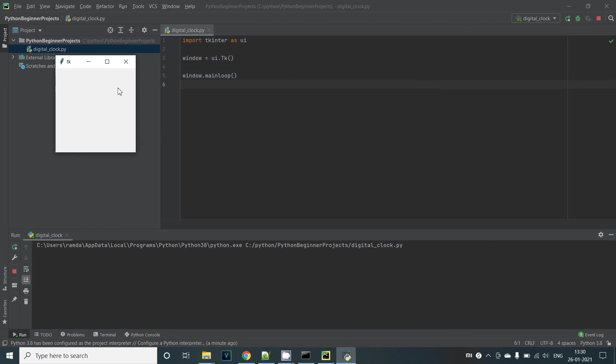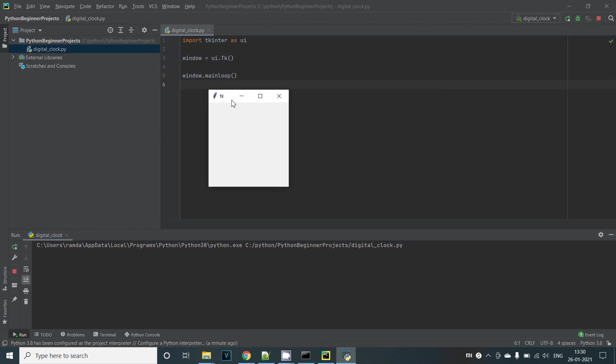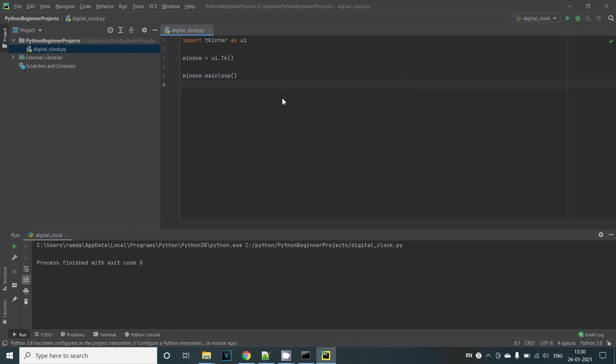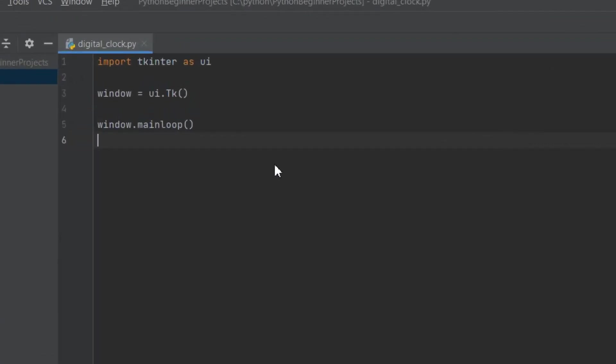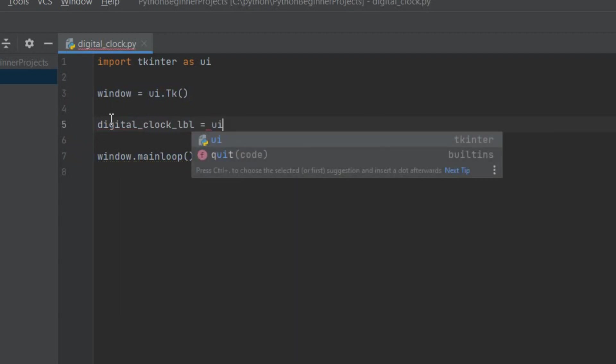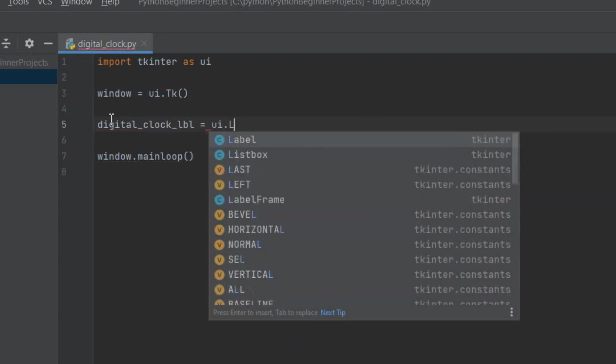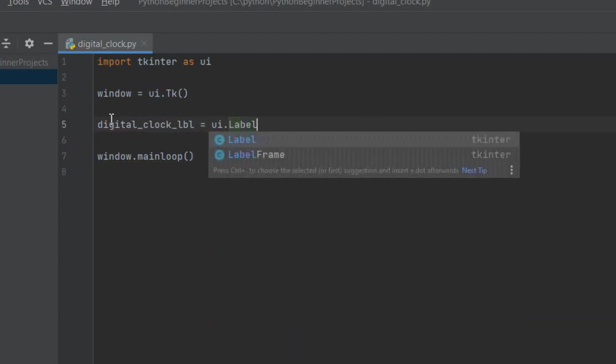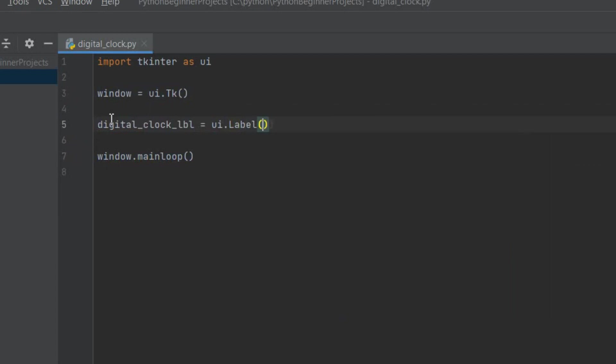If you remember our requirement we're trying to build a digital clock. It's basically a window with a text inside and this text needs to be the current time and it needs to be updated every second as well. So far we have a blank window. Next we need to create a label inside our window. For that we are about to make an instance of the label class in tkinter. We simply say digital_clock_label equals ui.label.